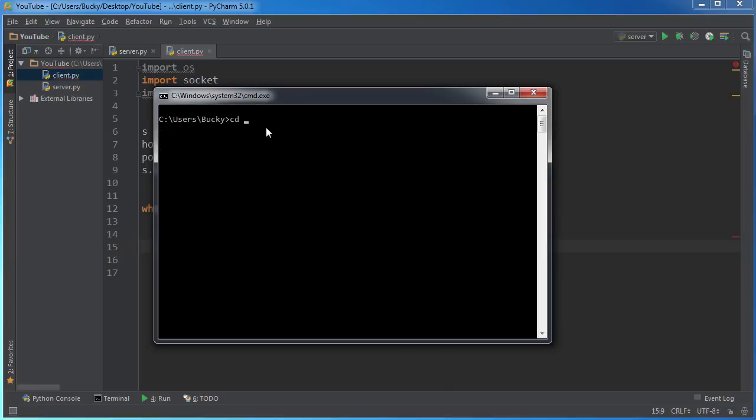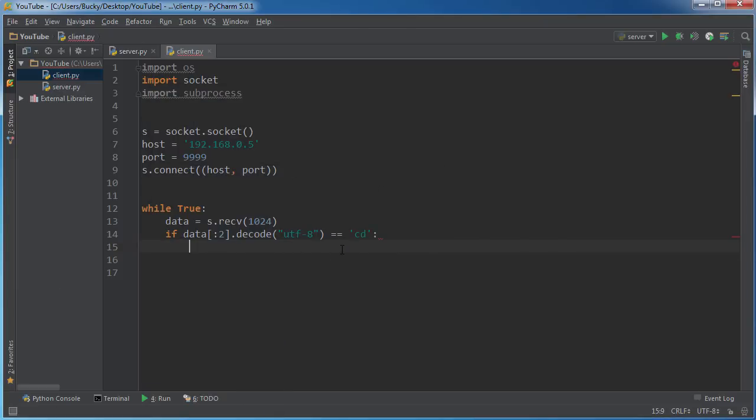However, check out what happens when you're at like CD dot dot - there is no output. All we're doing here is we're changing a directory.